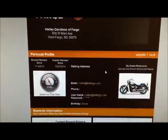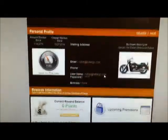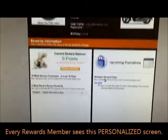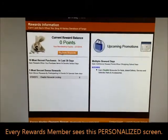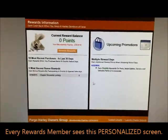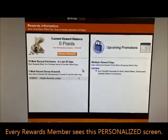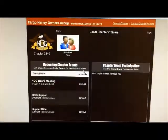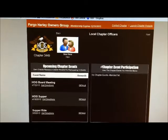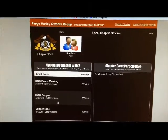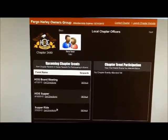As you scroll down you'll see this page here. This is open for everybody that has a rewards account. But all HOG members, as you scroll down even further, will have this page. This is where you can see all your upcoming meetings and events.